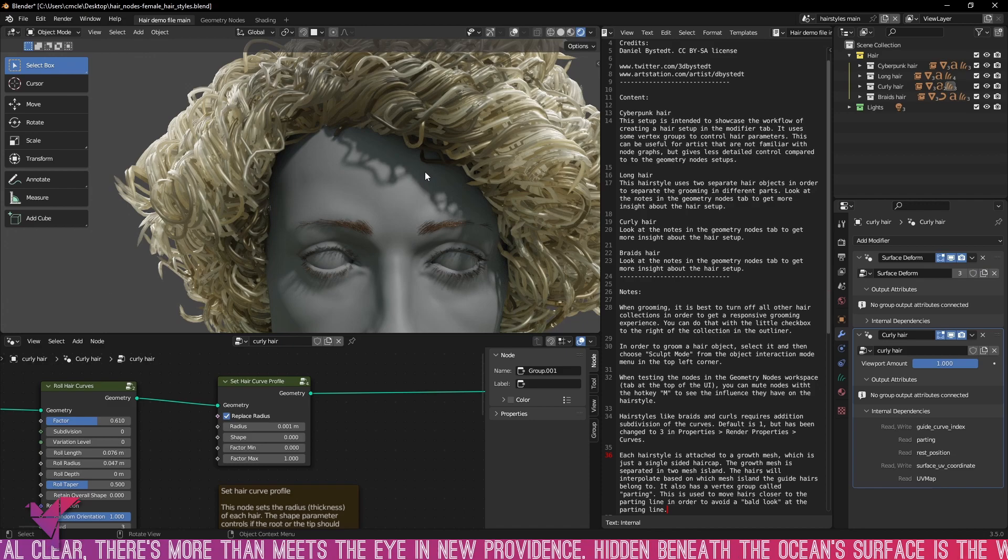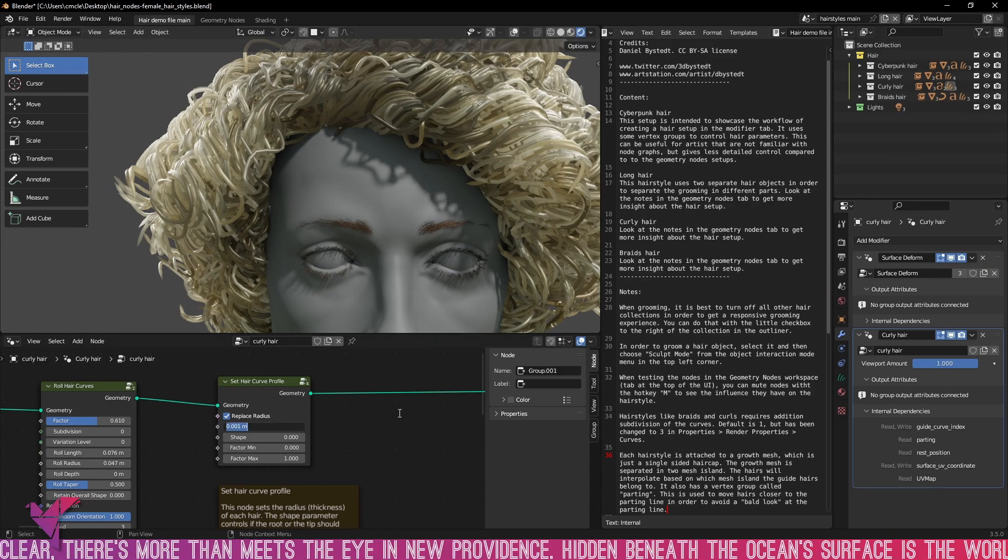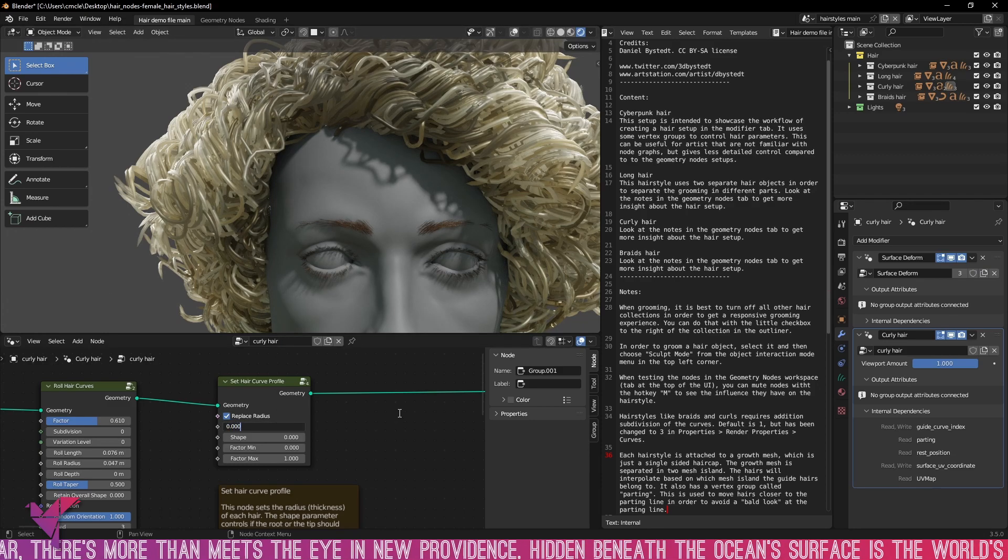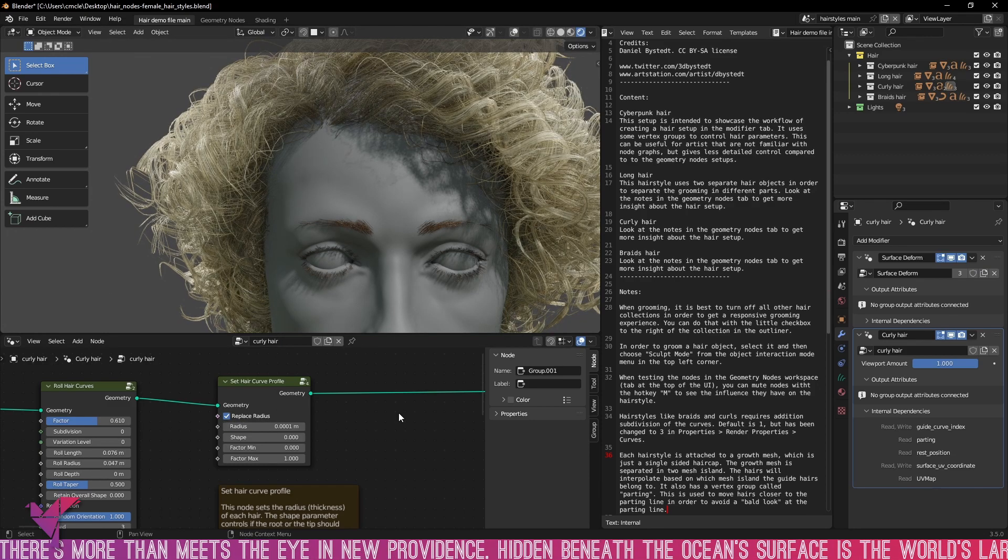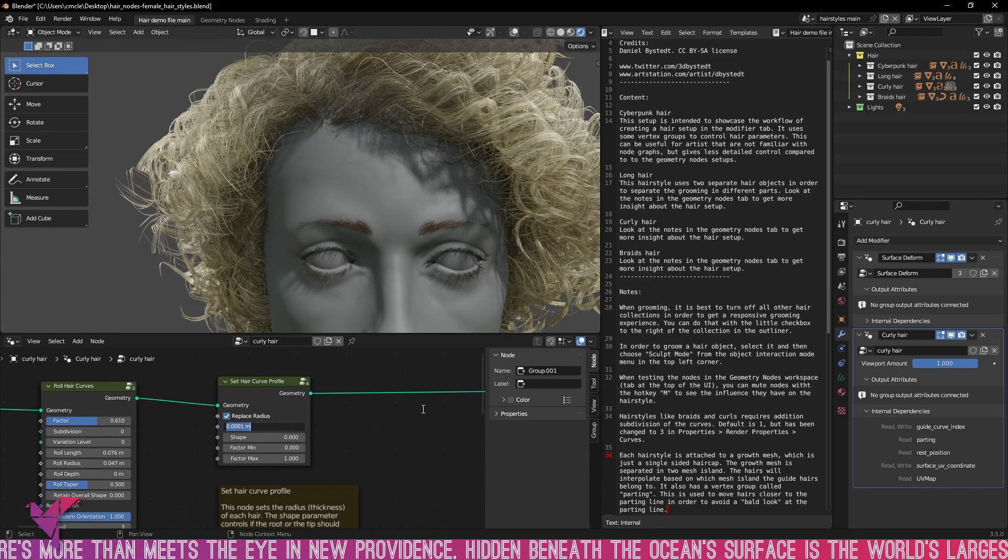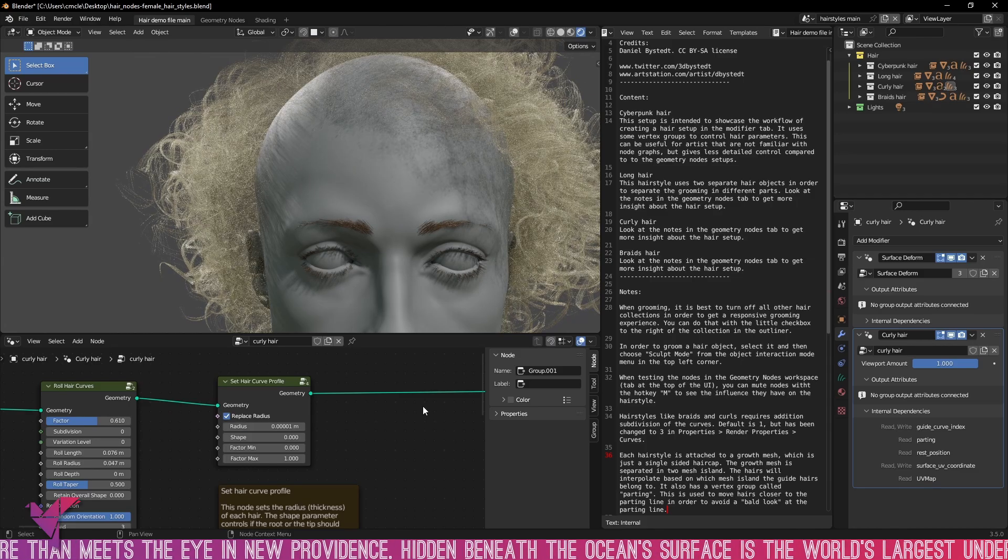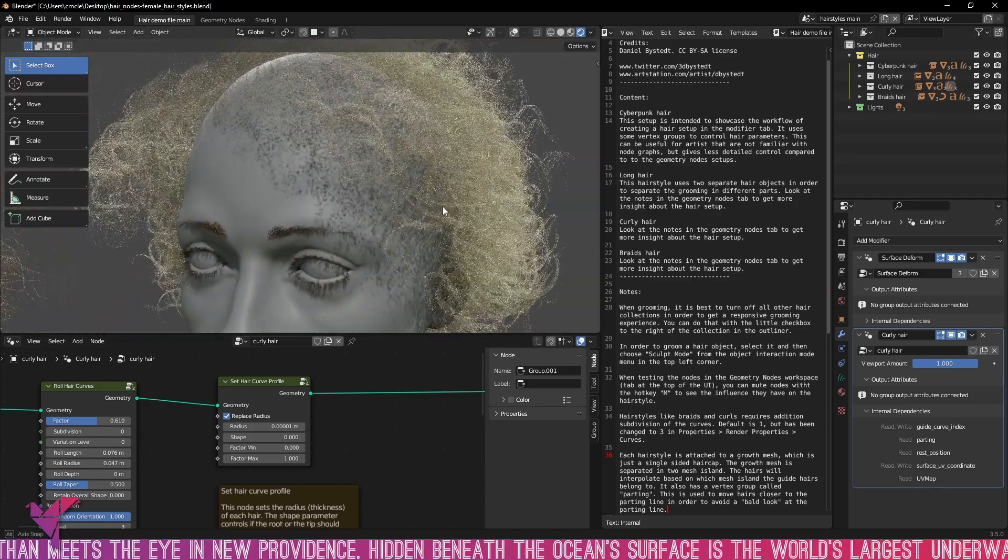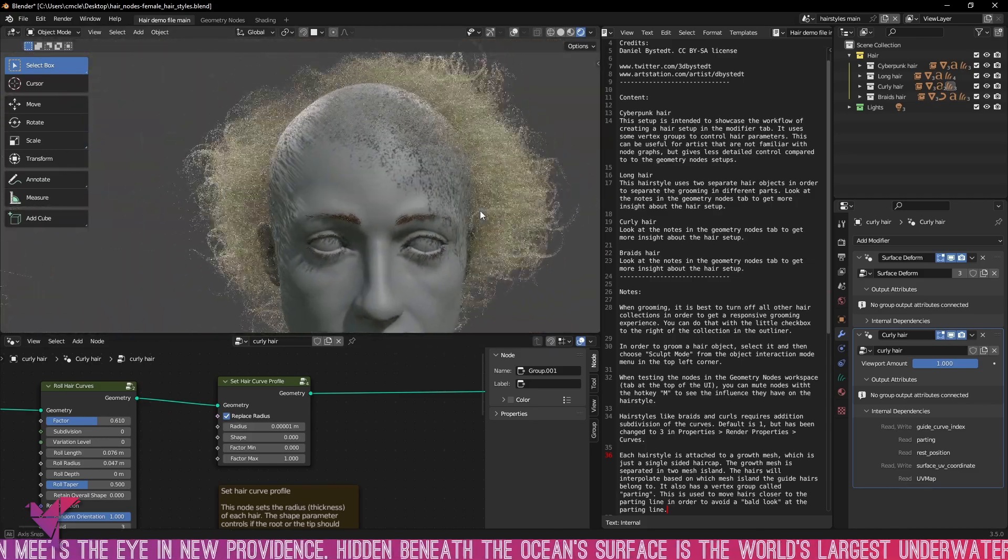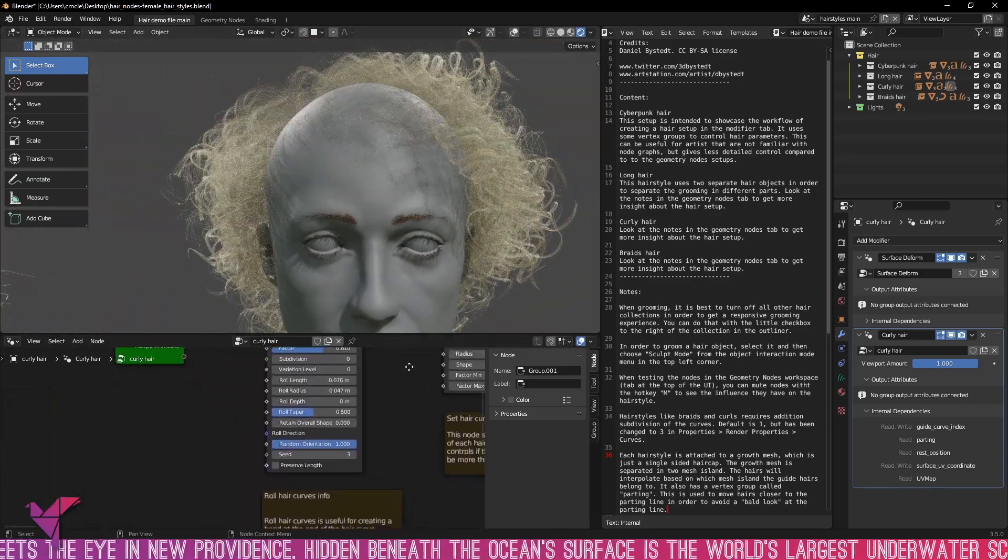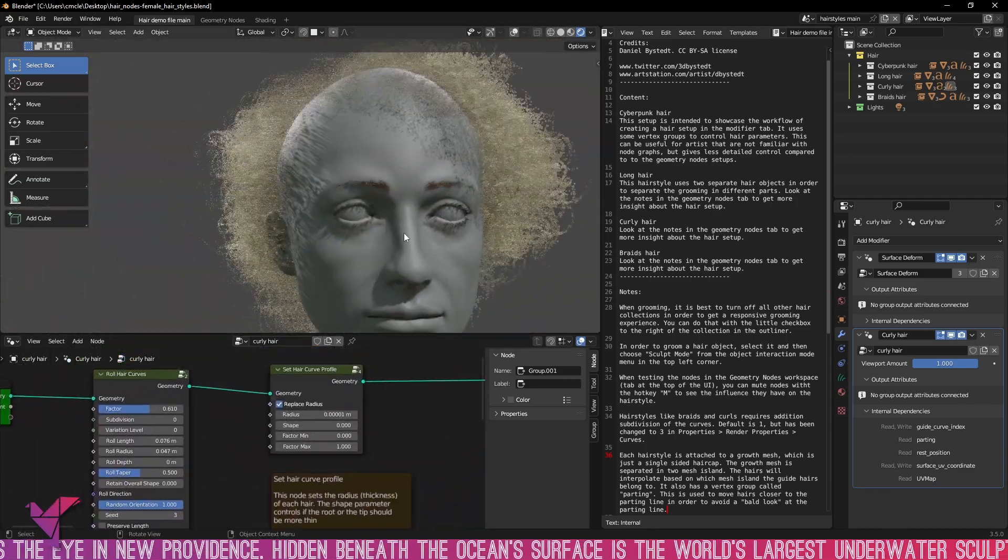Now again this is with the geometry nodes. The really cool thing about the way this one's set up is you can change every single part of the curl including the thick and thinness of the hair. As you can see there if you make it too thin the character can look a bit bald.